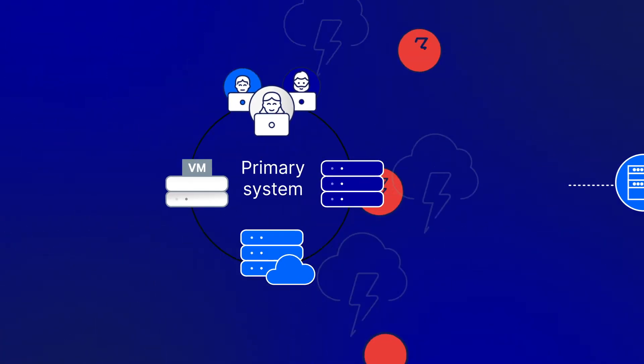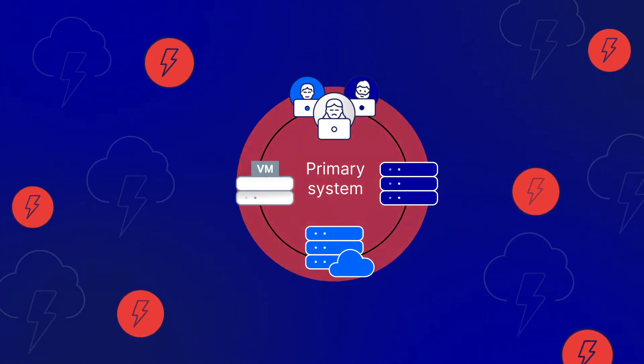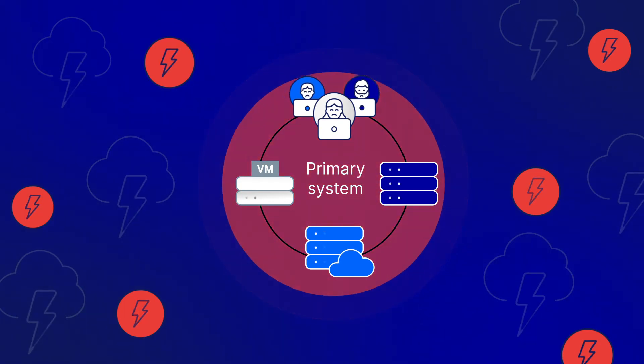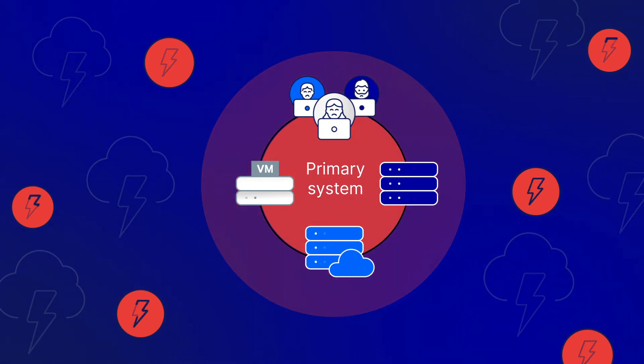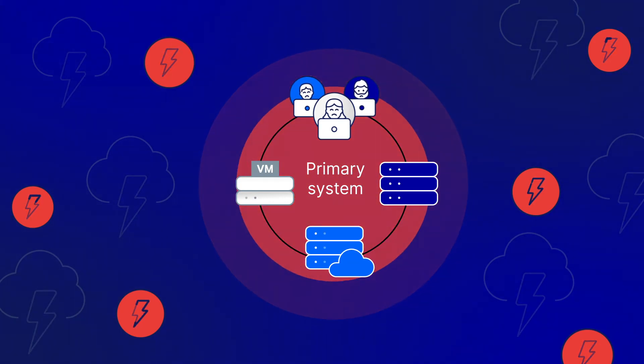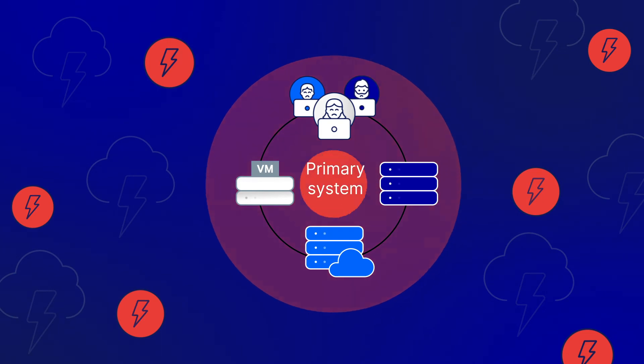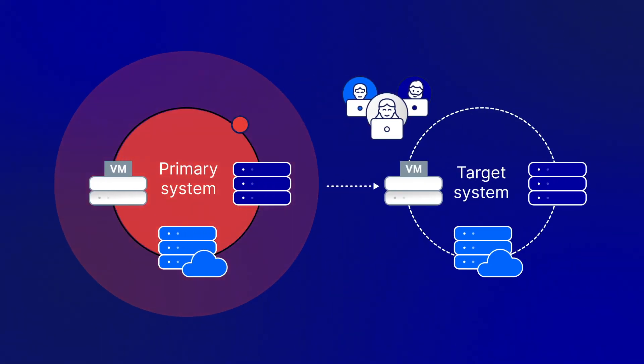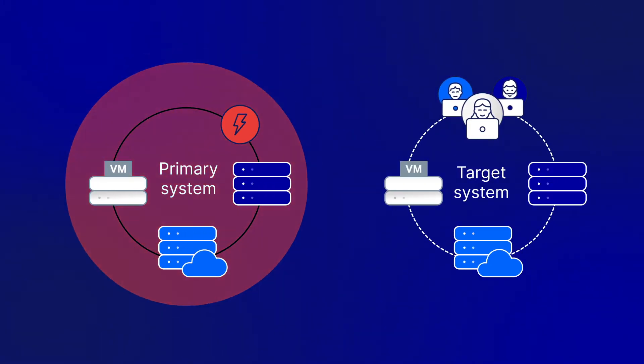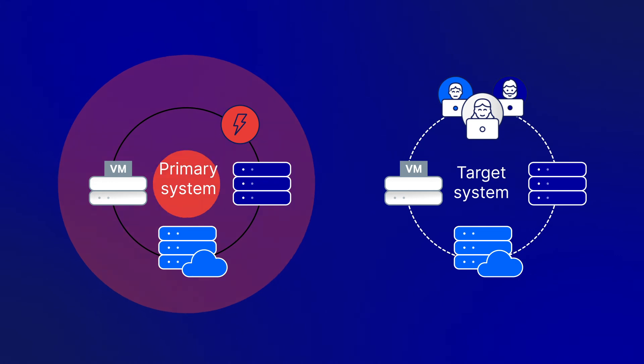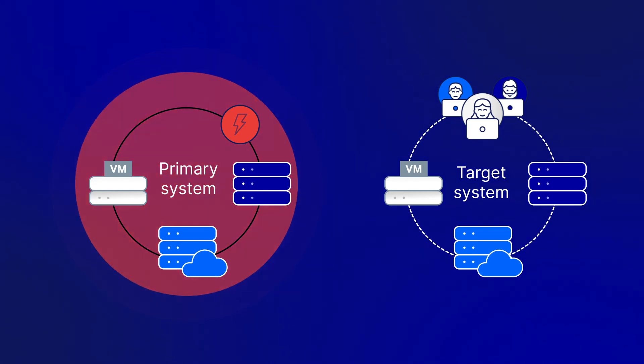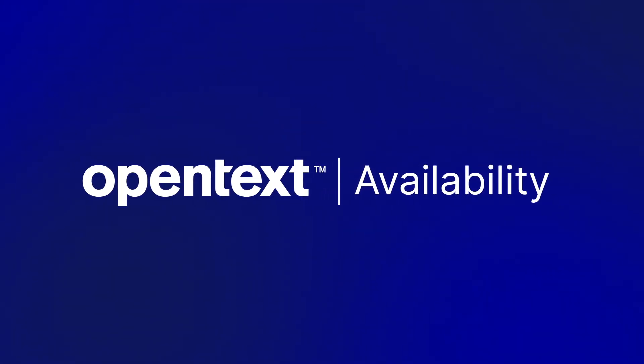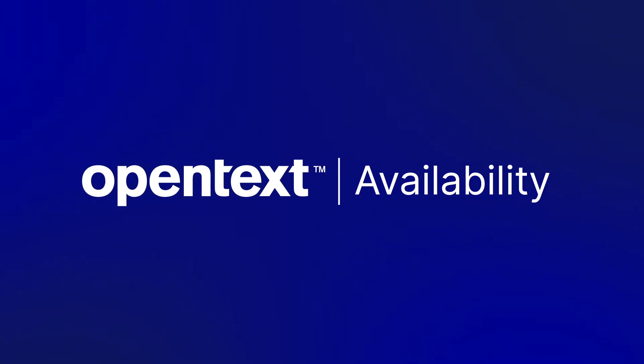In the event of a disaster to one system or an entire data center, a failover to the secondary location can be easily invoked. The secondary systems spin up and users are rerouted with only a few seconds or minutes of interruption. Availability guarantees continuous uptime for any organization.